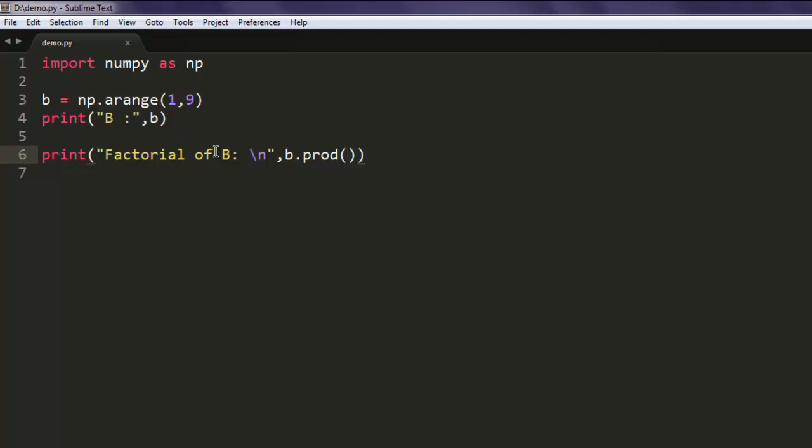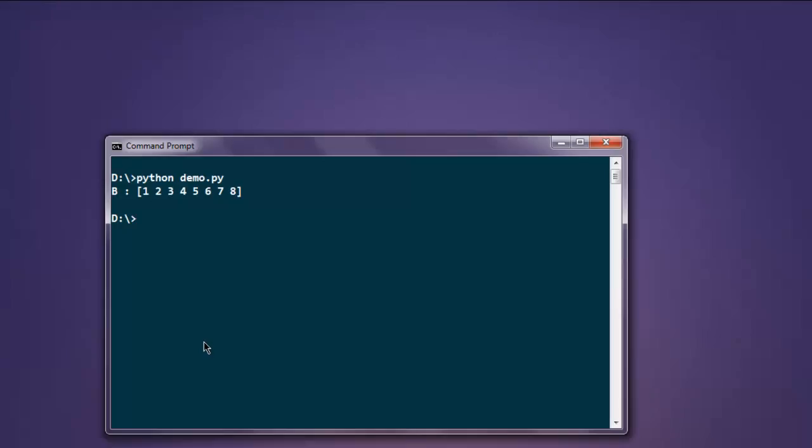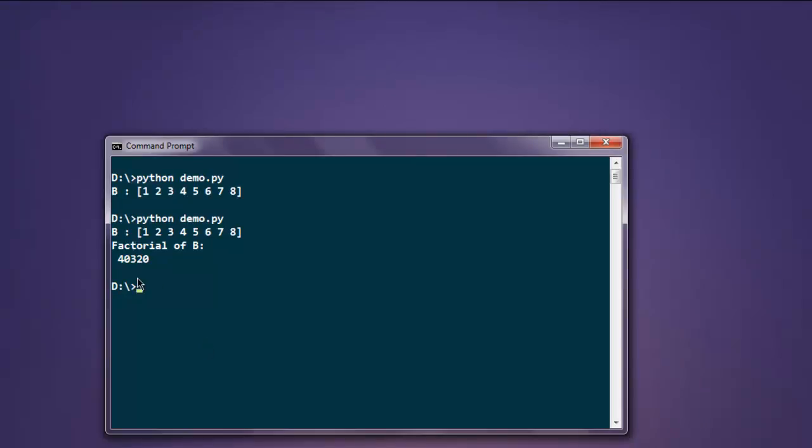Let's check that out on our console. Here you will find factorial of b is 40320.